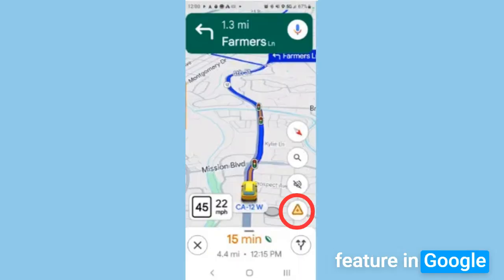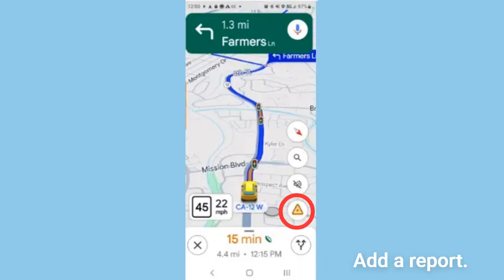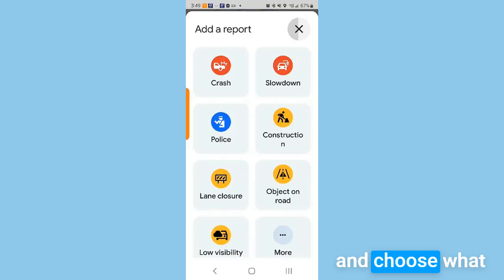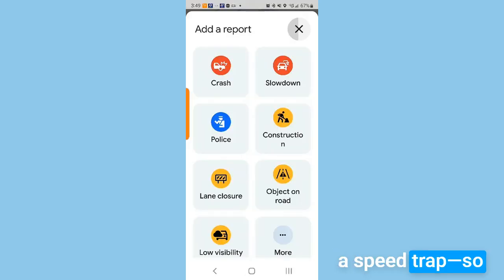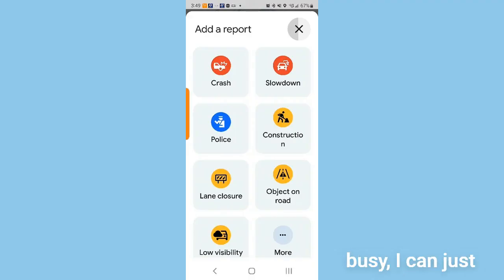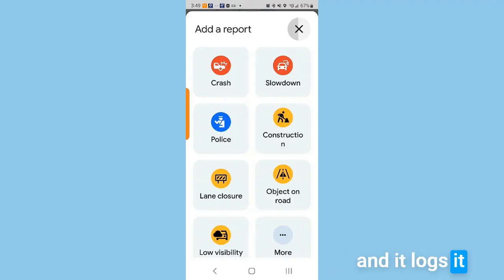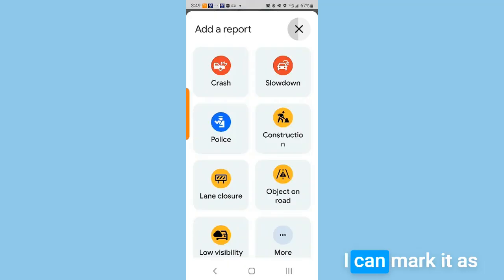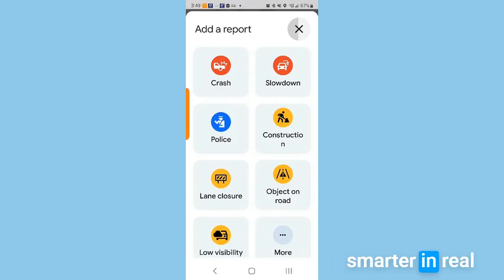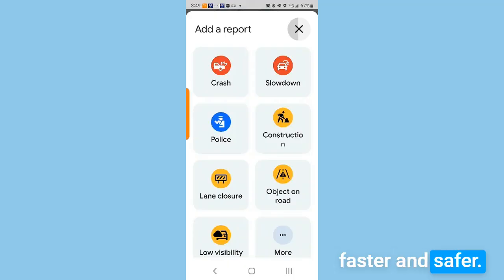There's a handy feature called Add a Report. While on the road, I can tap the report button and choose what I see — like a crash, slowdown, construction, or a speed trap — so other drivers get a heads up. If my hands are busy, I can just say, 'Hey Google, report a crash,' and it logs it for me. When a problem clears, I can mark it as cleared too. This keeps the map smarter in real time and helps everyone get where they're going a little faster and safer.